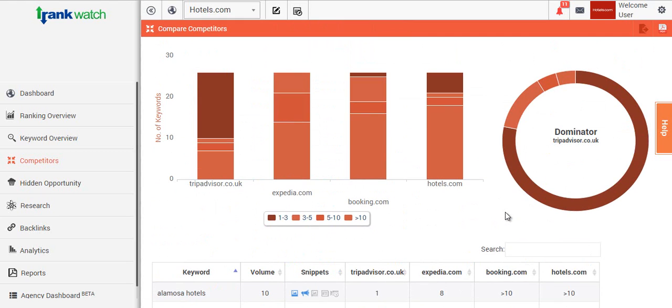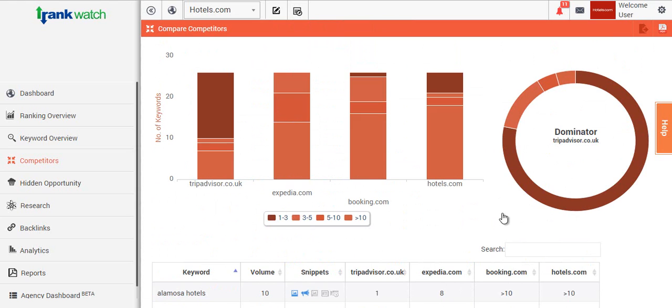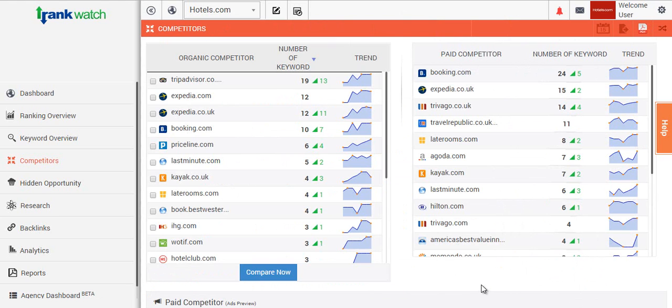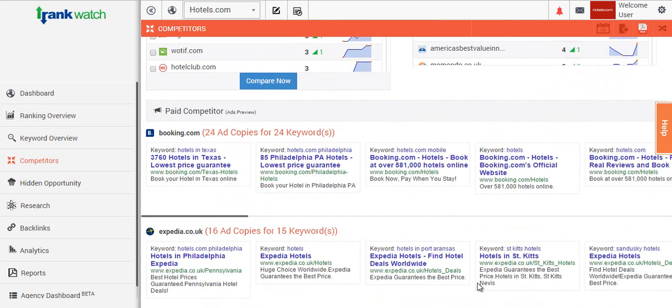So what we've got on the other side here is the paid competitors. We'll look at the keywords you're tracking and we'll find out who's running ad campaigns on them. So for our example project, Hotels.com, we can see Booking.com is working on 24 of the keywords and Expedia is looking at 15 of the keywords.